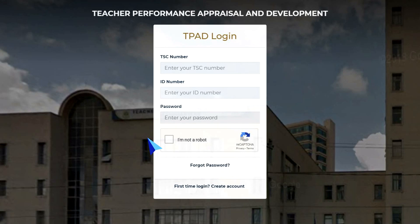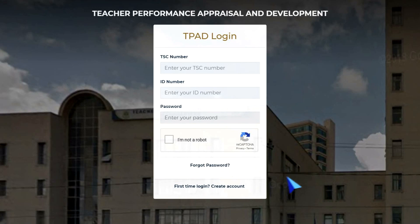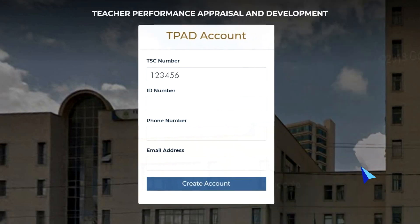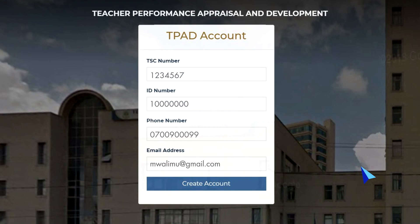To create a new account on the TPAD portal, click on the First Time Login or Create Account link. Enter your TSC number, ID number, phone number and email address, then click on Create Account.